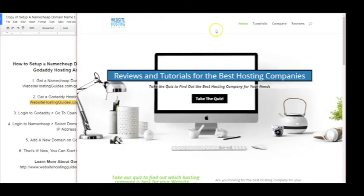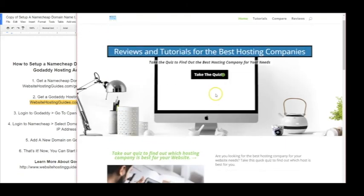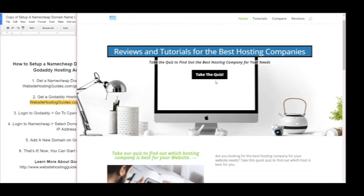I hope that was helpful. If you're looking for the best host for your website, check us out at Website Hosting Guides dot com. You can take the quiz and they'll actually pull up the best hosting option for your website needs. So check this out, reach out to us if you want any other hosting videos like this about any host, and we'll be happy to help you out. Have a great day.